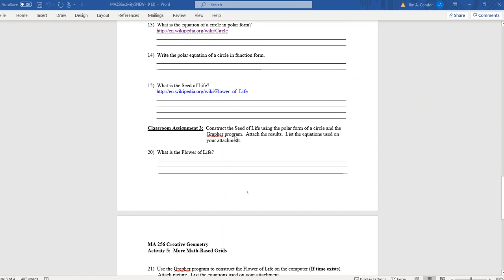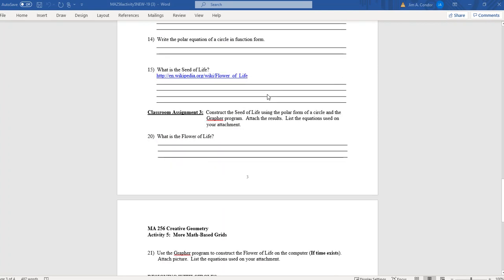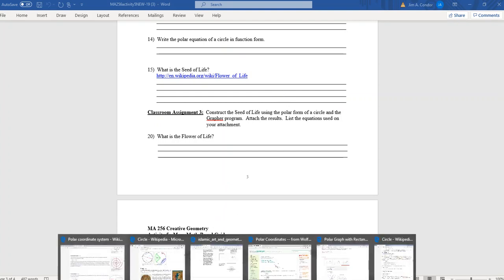Classroom assignment three: construct the seed of life using the polar form of a circle and the grapher — or Desmos, which is what we're going to use. If you have a Mac and want to use Grapher, that's okay. We're going to use Desmos and you'll attach the results and list the equation used.